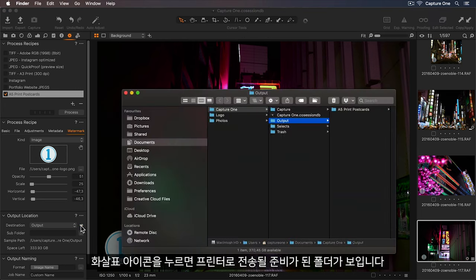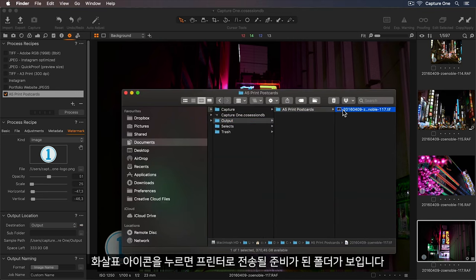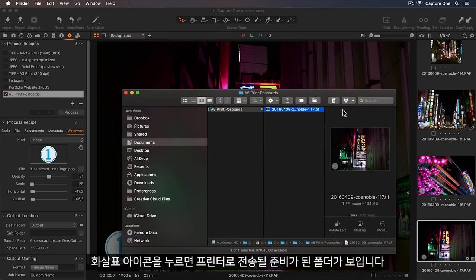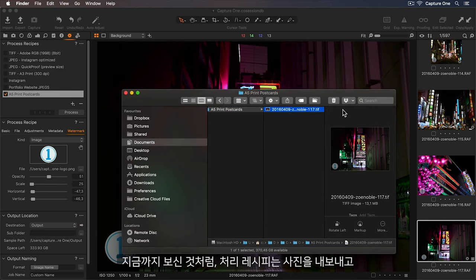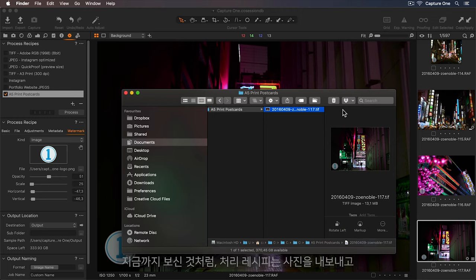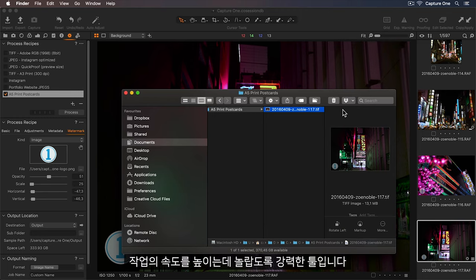So let's click the arrow icon, and there is my folder ready to send to the printer. As you can see, processed recipes are an incredibly powerful tool for exporting your photos and speeding up your workflow.